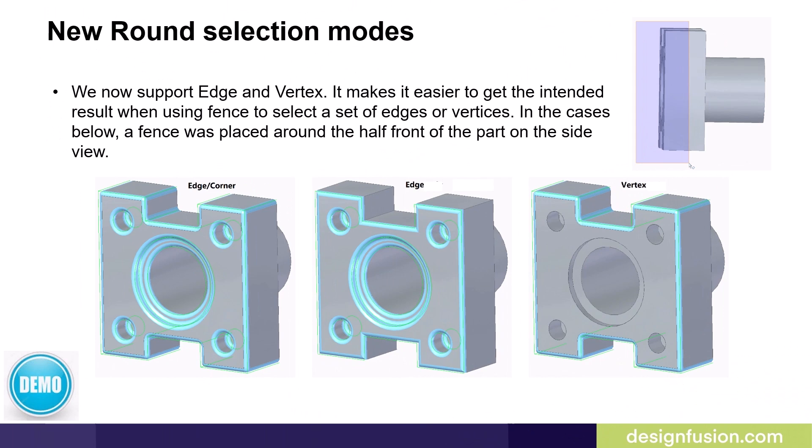Solid Edge 2025 has added separate edge and vertex selection options to the round command. This makes it easier to get the intended results when using a fence to select a set of edges or vertices. In the cases shown on this slide, a fence was placed around the half front of the part on the side view. The first image shows the results using the pre-SE 2025 option of edge corner. The second image shows the results using the new edge option, and the third image shows the results using the new vertex option.